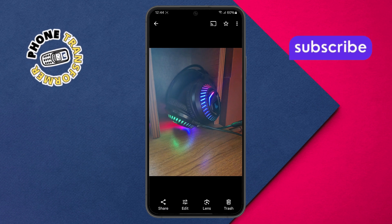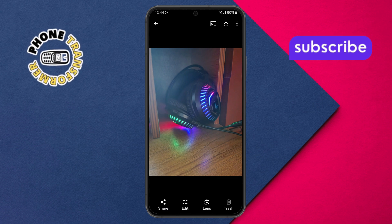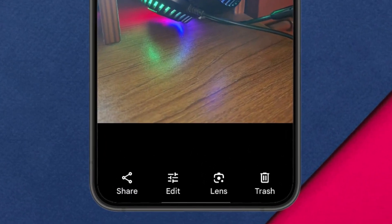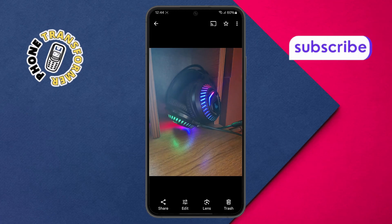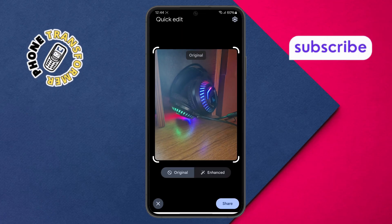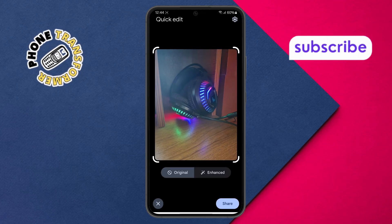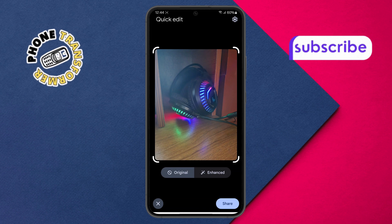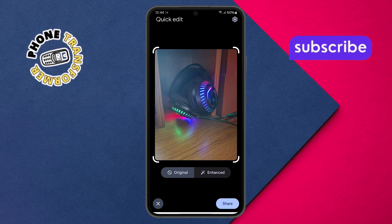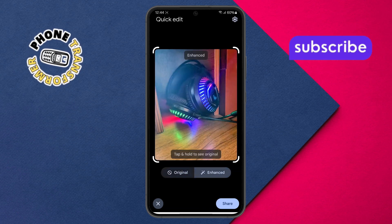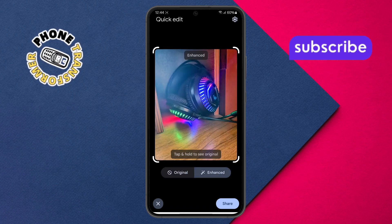Step 3: After that, find the share option at the bottom of the screen and tap on it. Here, you might be asked to choose the quality of the photo you want to send, like original or enhanced, depending on how you want the recipient to view it.